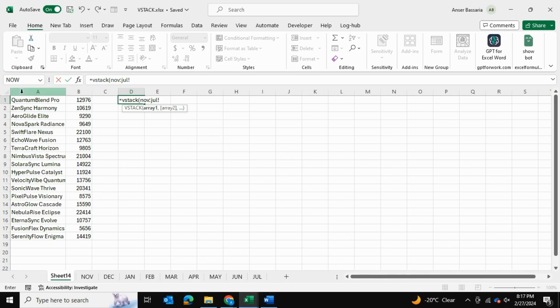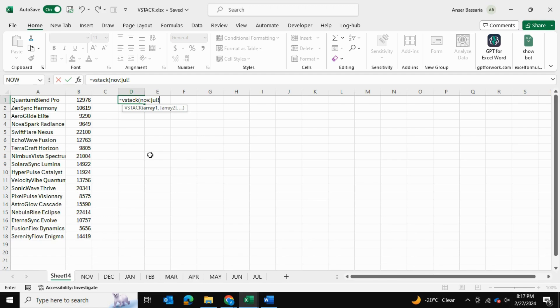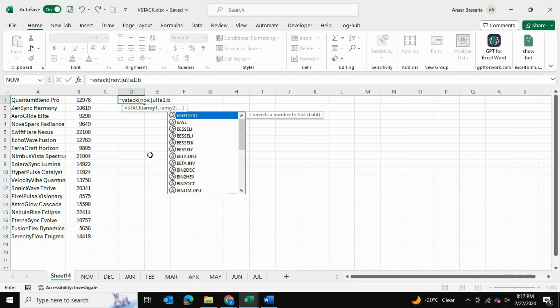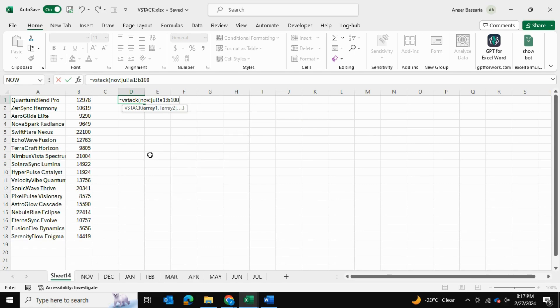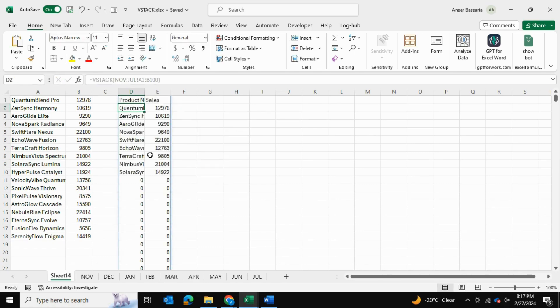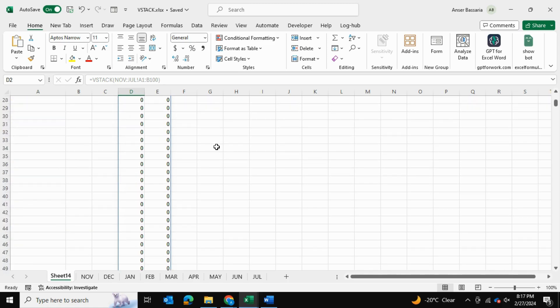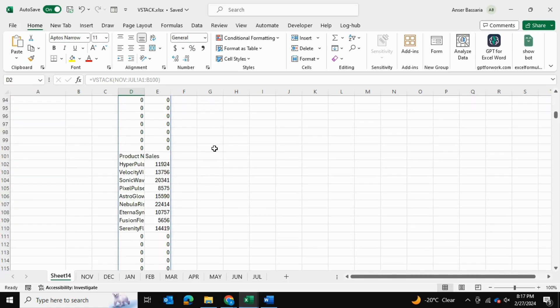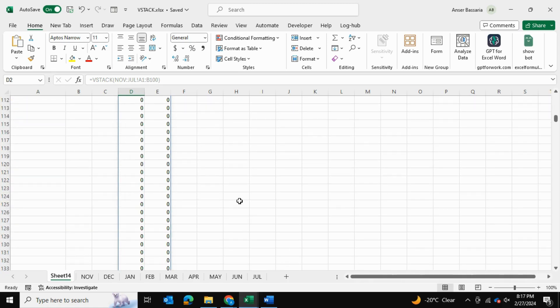And then which cells within each spreadsheet do we want to refer to? Well, there's only two columns that the tables are occurring in, so we want to refer from cell A1 all the way to cell B100, for example, depending on the size of your data set. So I'm going to say A1 colon B100, close the bracket, and press Enter. And there we go—it's giving me all the information from November to July tables.